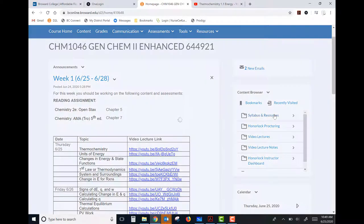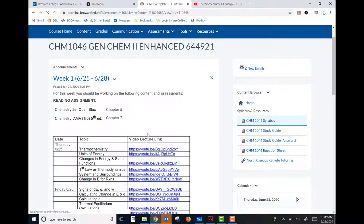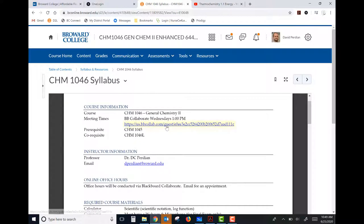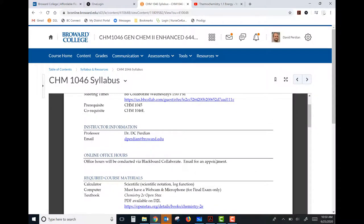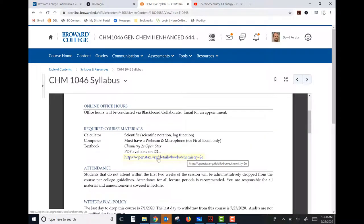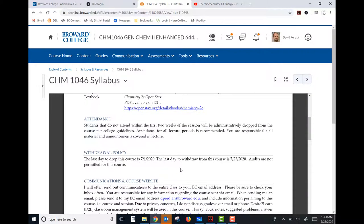Let me hop into the syllabus quickly to show you the assessment breakdown and schedule. We'll be meeting on Blackboard Collaborate on Wednesdays at 1 p.m. to go over the week's units. Each day you'll watch video lectures and read the textbook; our Wednesday meetings are a chance to discuss the material and, most importantly, answer your questions — so come prepared with questions. For office hours, we can meet in Blackboard Collaborate — just email me for an appointment. Here's the link for our Blackboard Collaborate session.